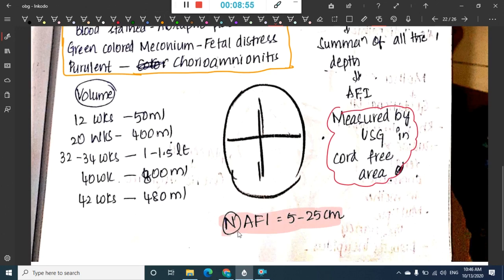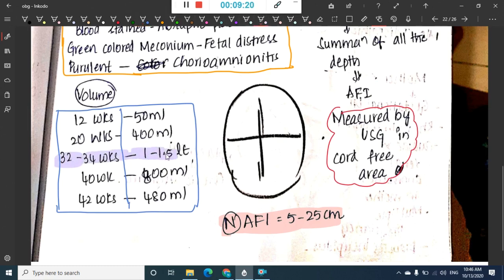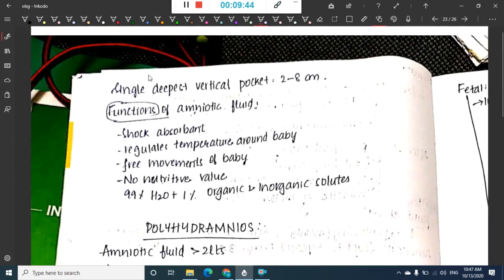Volume of amniotic fluid with gestational age: at 12 weeks it is 50 ml, at 20 weeks 400 ml, at 32 to 34 weeks it is 1 to 1.5 liters (the maximum), at 40 weeks 800 ml, and at 42 weeks 480 ml. The single deepest vertical pocket is around 2 to 8 centimeters.